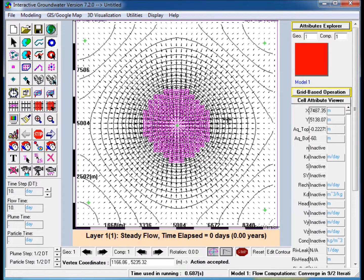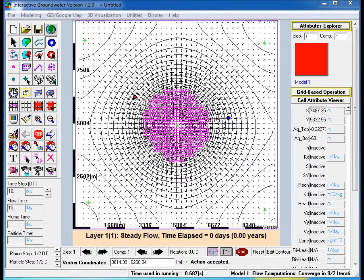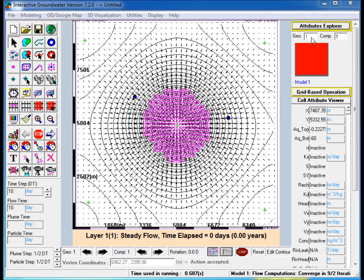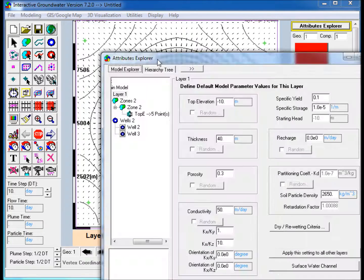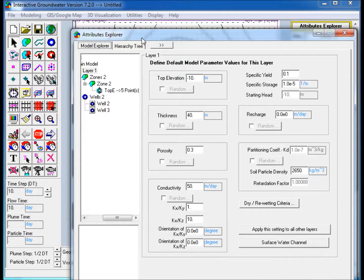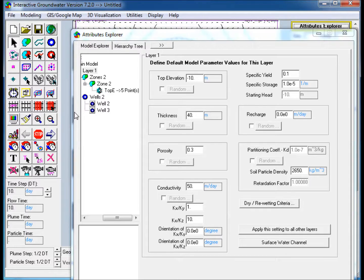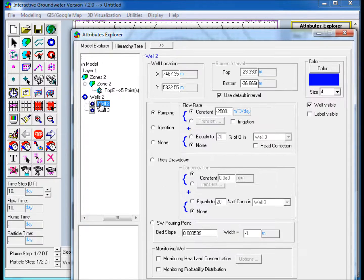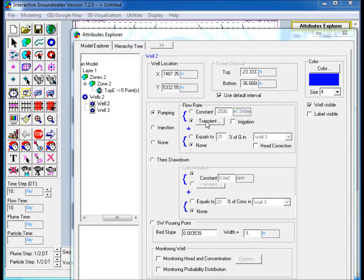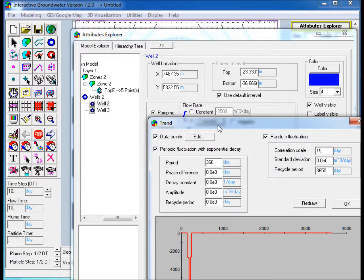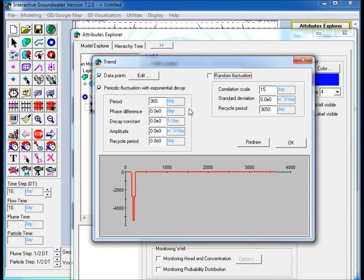Add a Well on each side of the Seep Area. Edit in Attributes Explorer. For the Right Well, under Flow Rate, select Transient and open the Transient Options window. Uncheck Random Fluctuations and Periodic Fluctuations, then click on Edit.